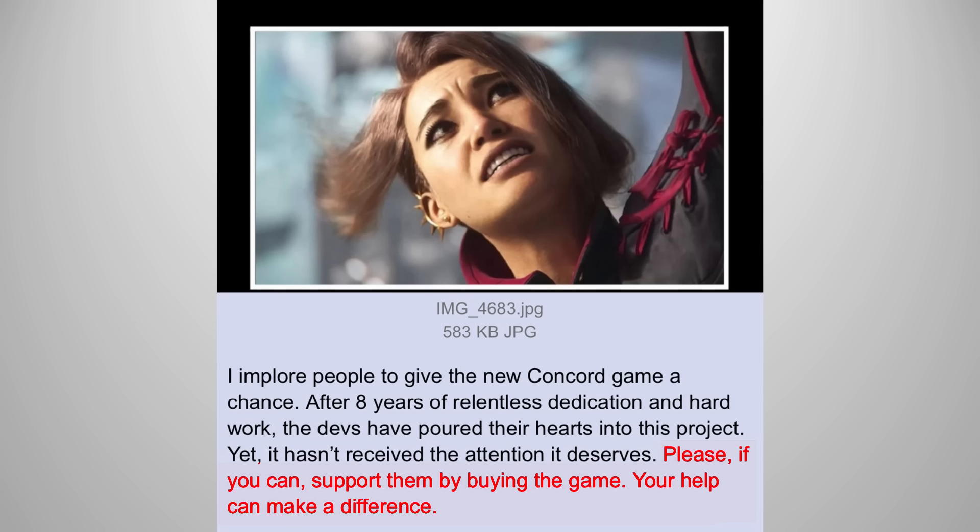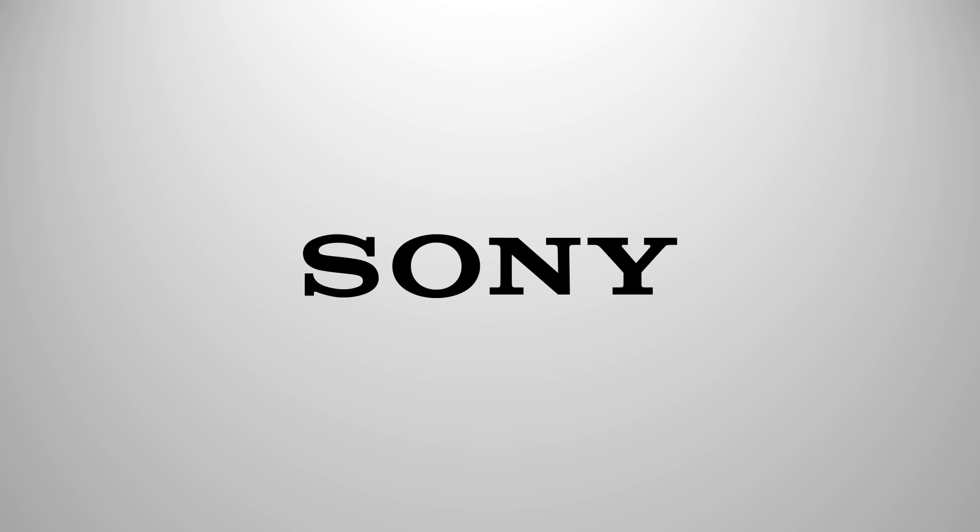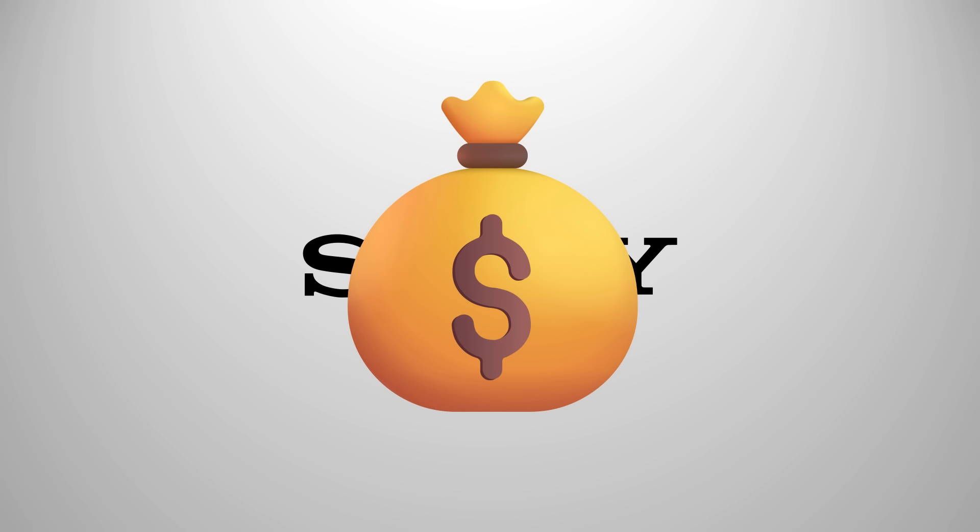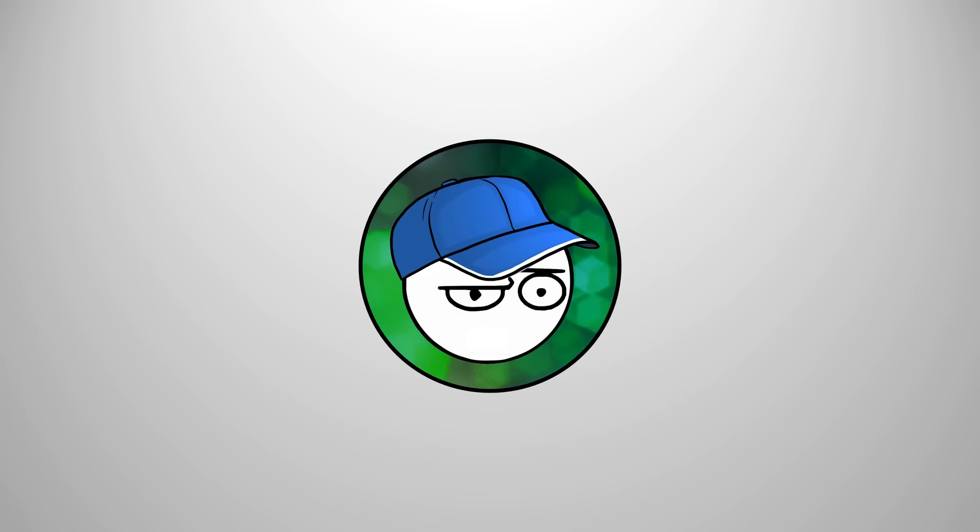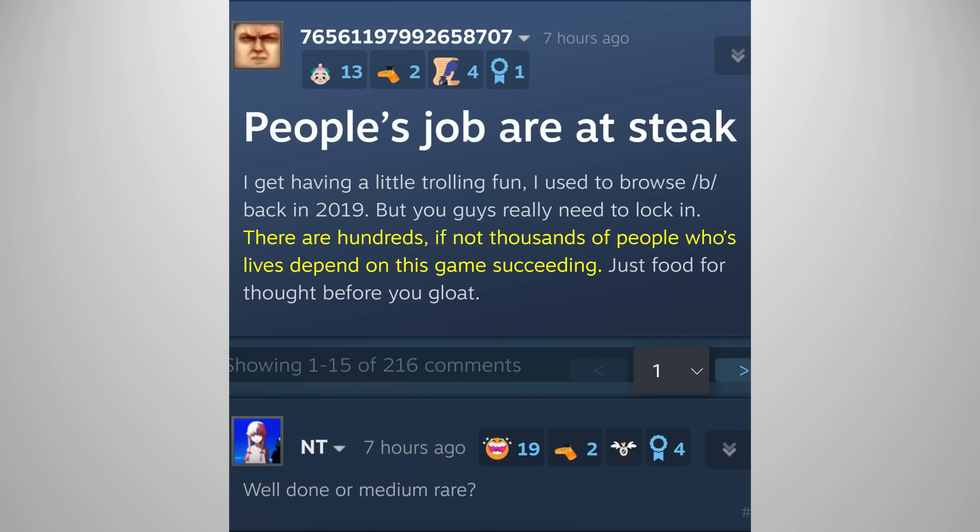Please buy the game! You can make a difference! No, we can't. If we buy the game, Sony will take the money, not the developers. People's jobs are at stake! Oh, sorry, stake.